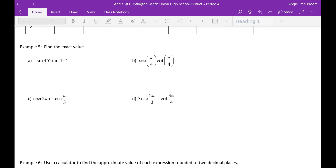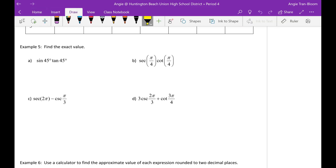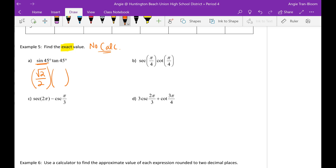Example 5: find the exact value. Exact value means no calculator. It says sine of 45 degrees times tangent of 45 degrees. Sine of 45 degrees, hopefully you know, is radical 2 over 2. Tangent of 45 degrees is 1, because tangent is sine divided by cosine — sine of 45 is rad 2 over 2, cosine of 45 is also rad 2 over 2, so they divide to 1. So the answer is rad 2 over 2.